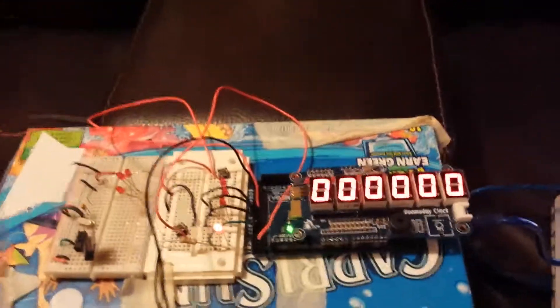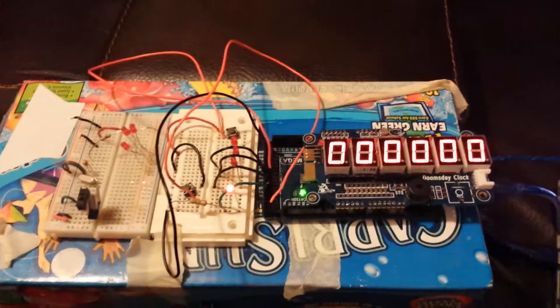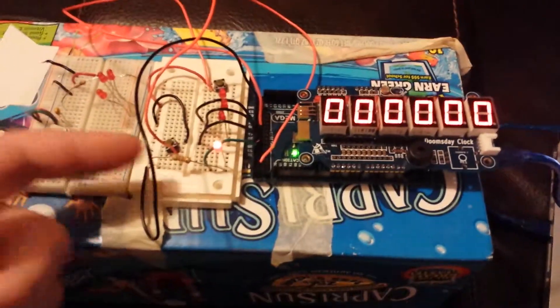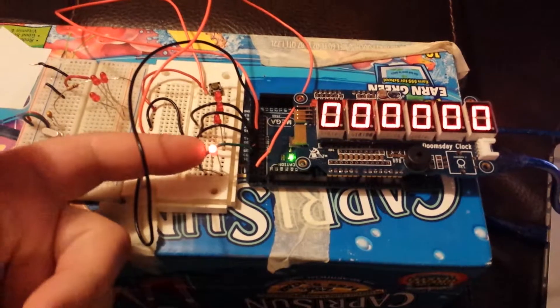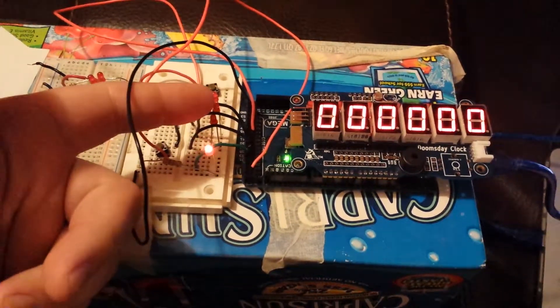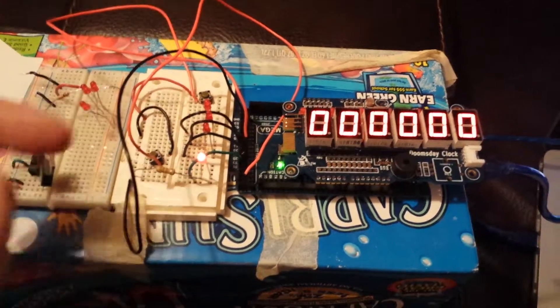Here's a quick update on my bomb prop. I've gotten some status LEDs here, disarming LEDs here.